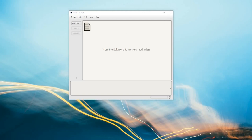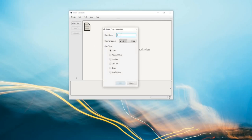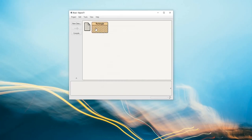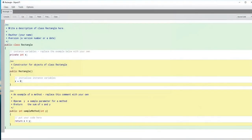Let's get started with Task 1. The question states that we need to create an object class named Rectangle which will represent a rectangle. So let's do that first — here's the Rectangle class.